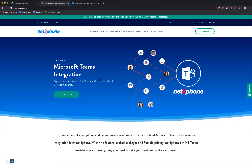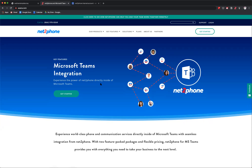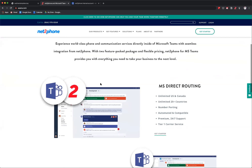First things first — Microsoft Teams. It's essentially an internal chat tool. If you use Slack, you have a notion of what this could be. It's a way for you to communicate with your team quickly and efficiently through a chat-based system, and it's included in the Microsoft Office 365 platform. A lot of people are Office 365 subscribers and don't even know they have a Teams license because it's already bundled in the package.